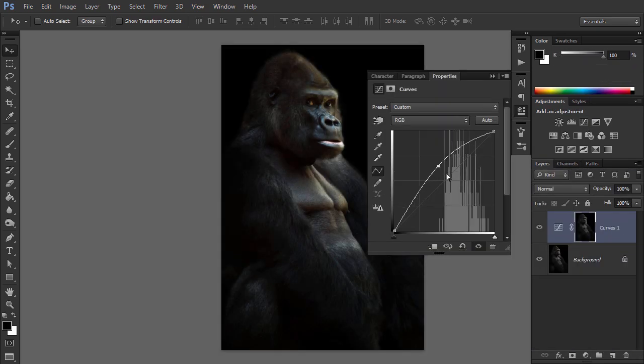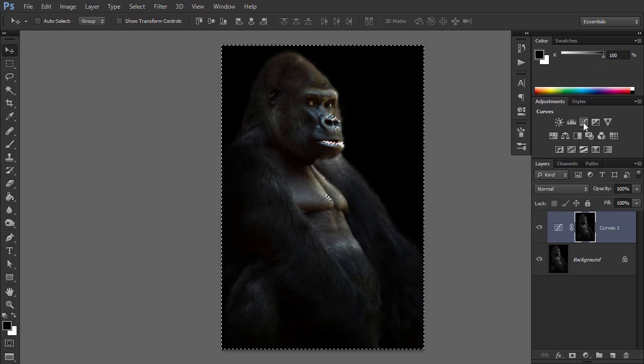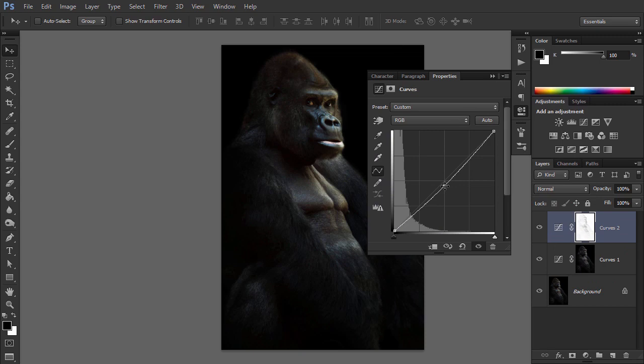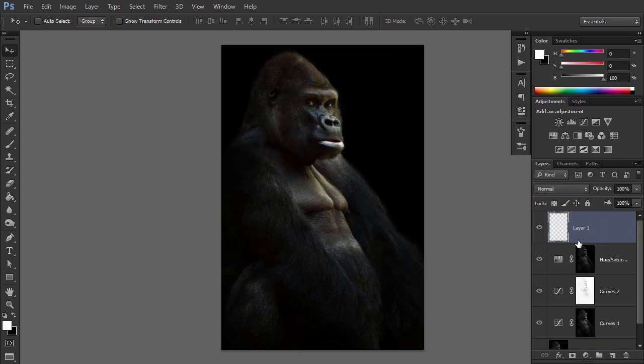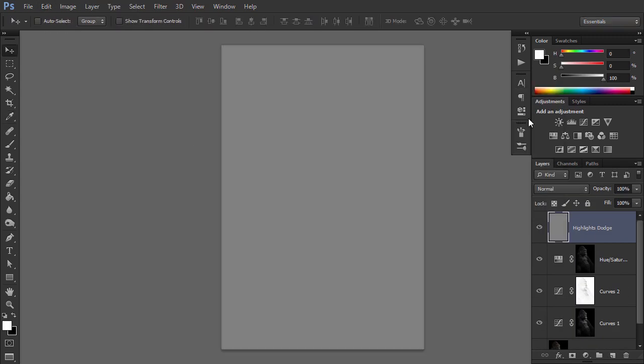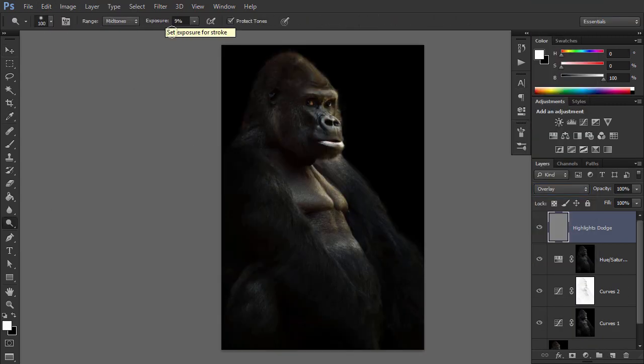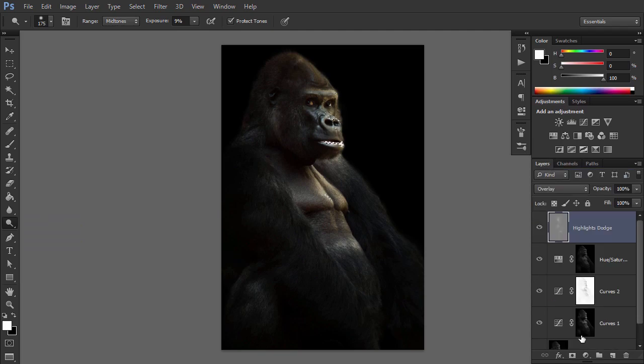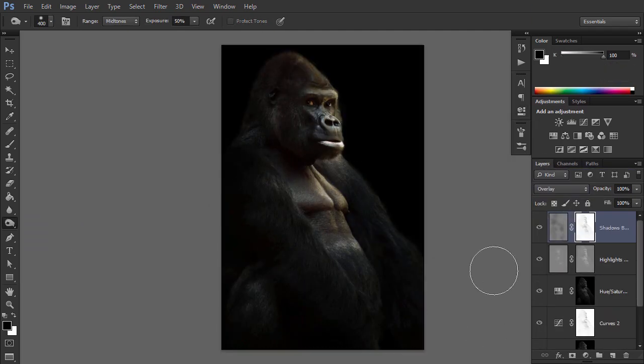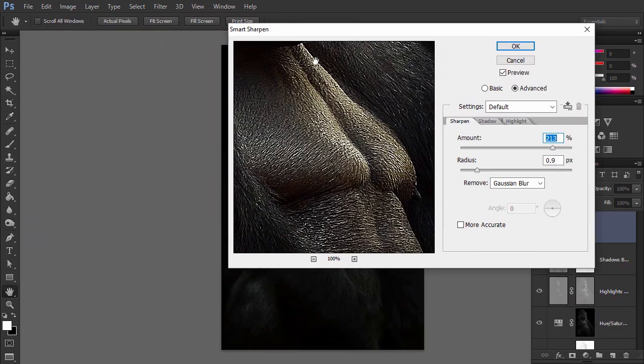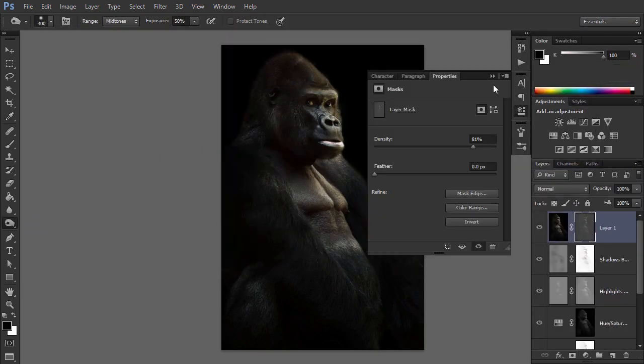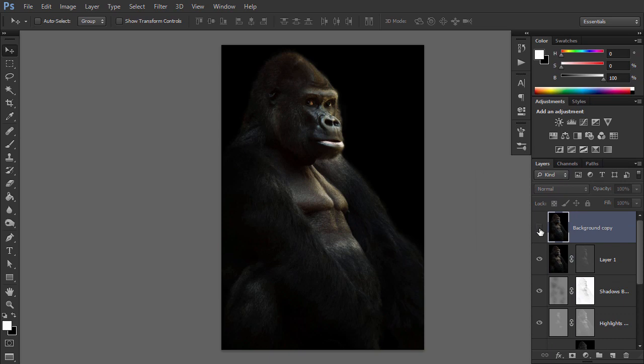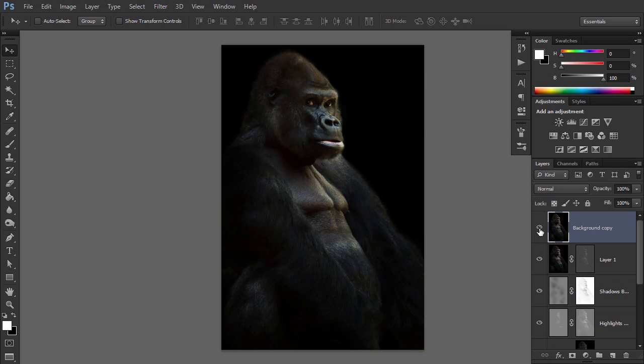In this tutorial, originally created by Kirk Nelson for Envato Tuts Plus, I'll explore one of the easiest and most useful ways to create selections based on the brightness values of the pixels in the image. This allows very easy editing of the highlights, shadows, and mid-tones with unprecedented control.